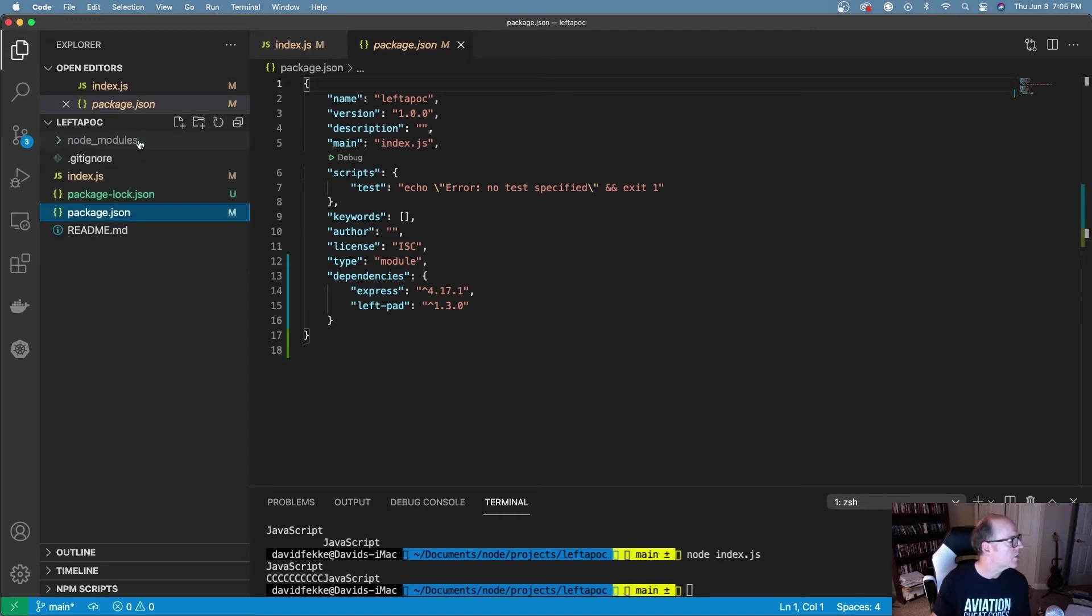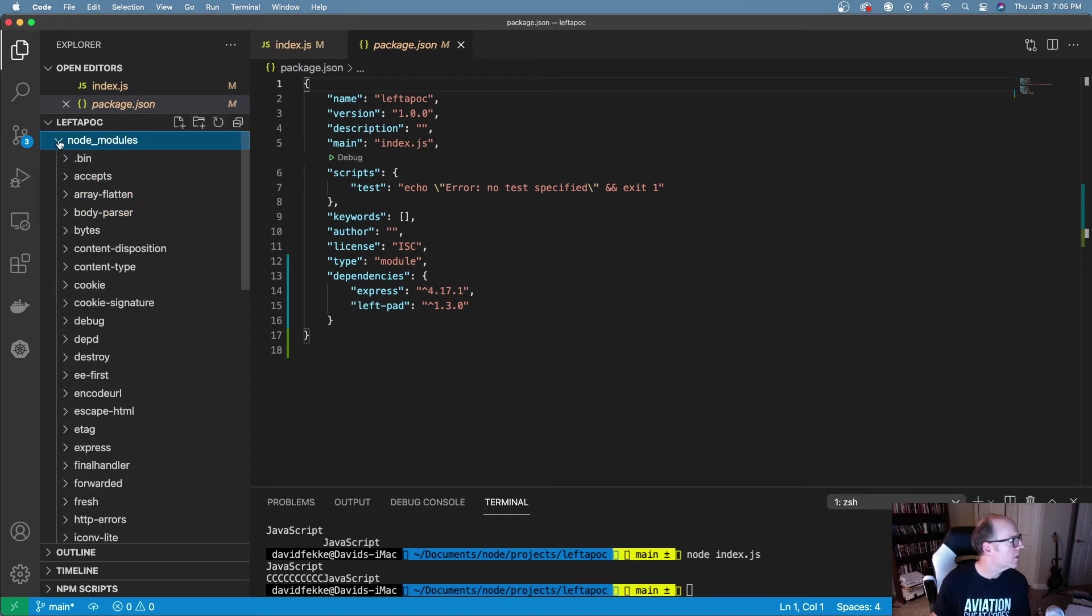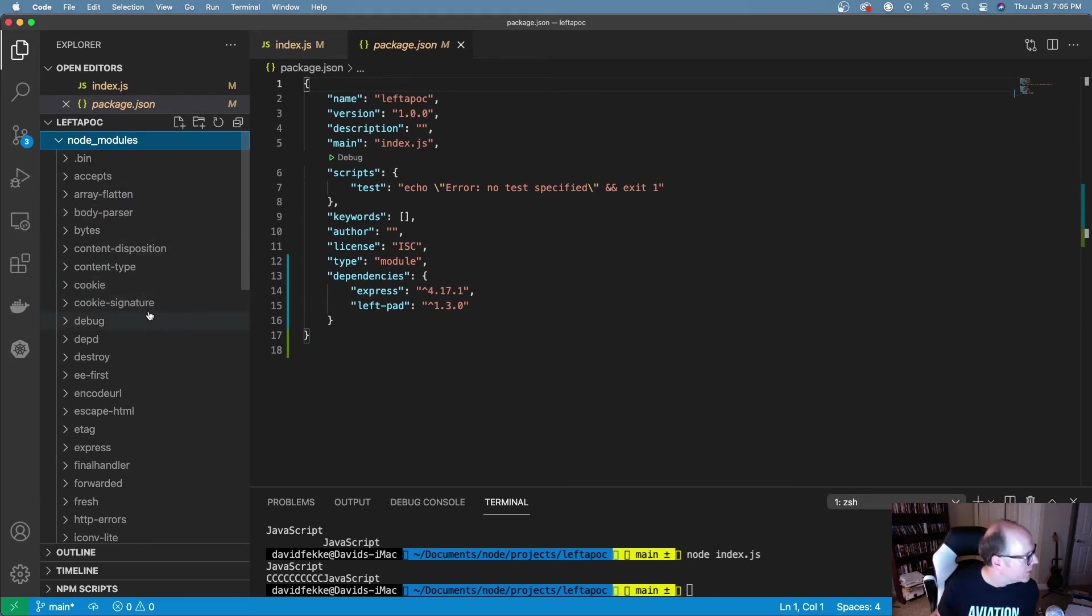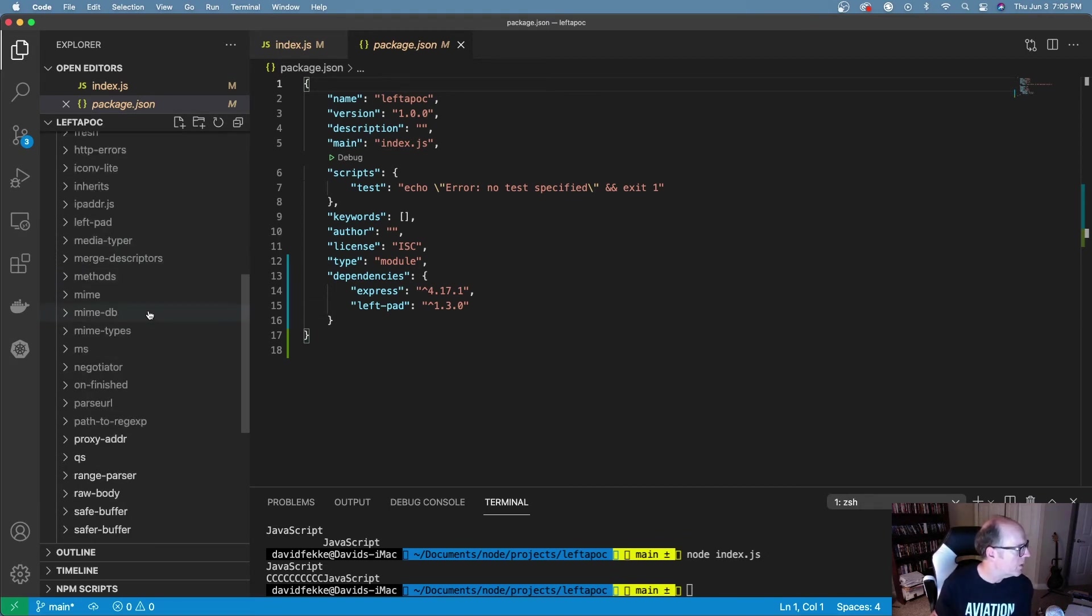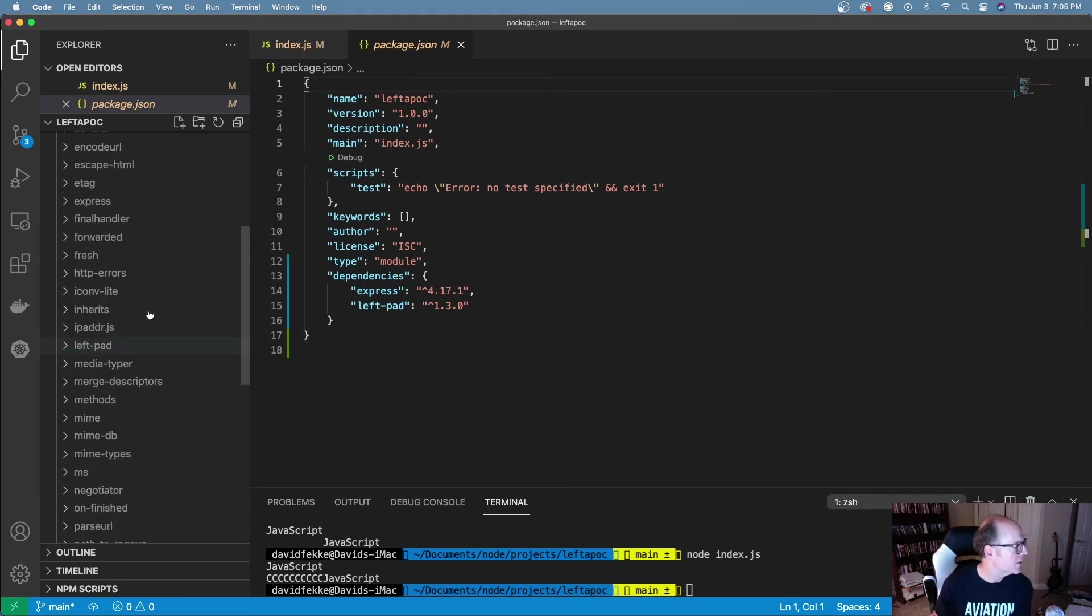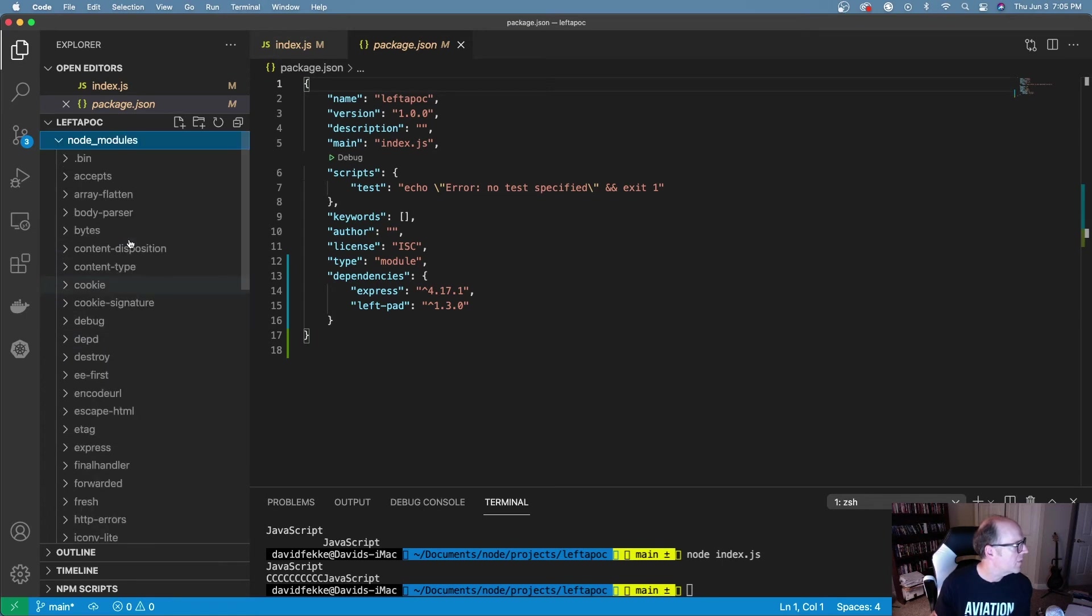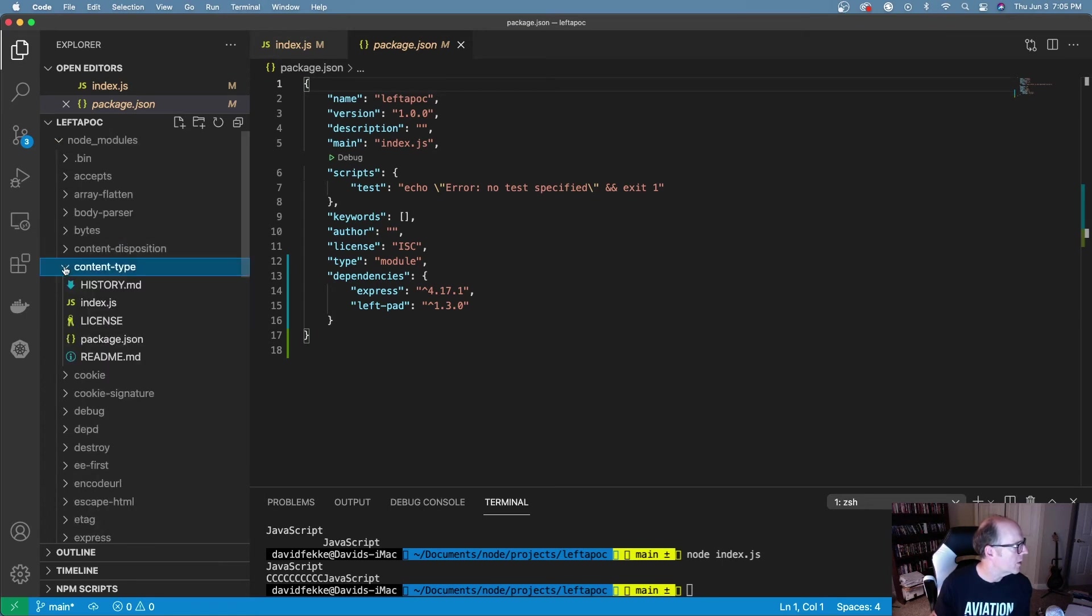The thing that's interesting to look at here: I come here and expand this. Let me get it to the right place. Okay so I did add express. Let's refresh that.